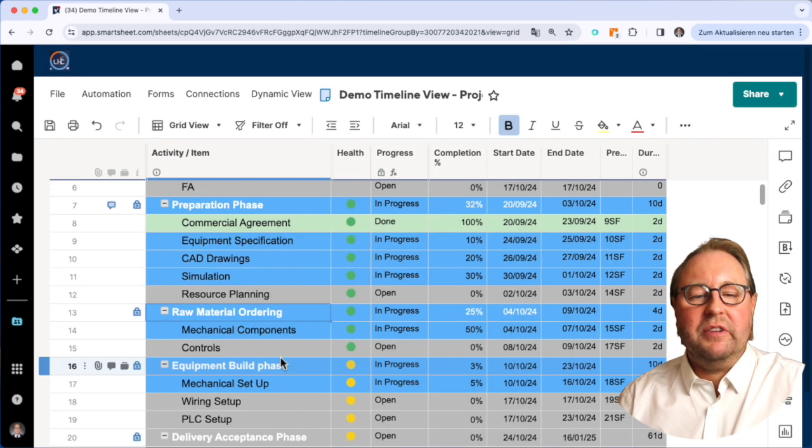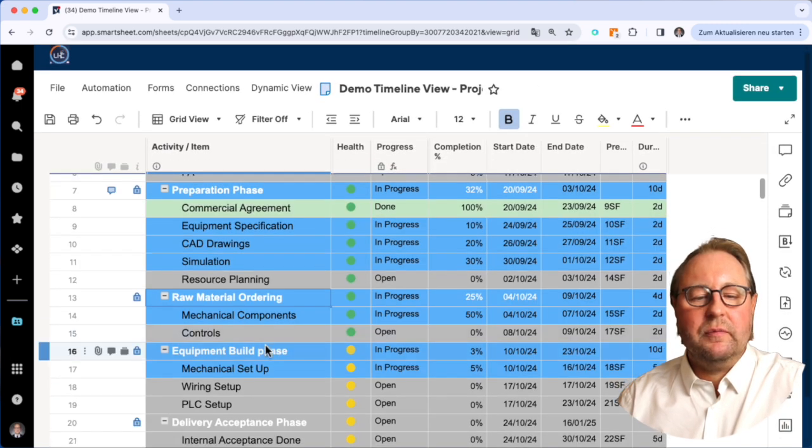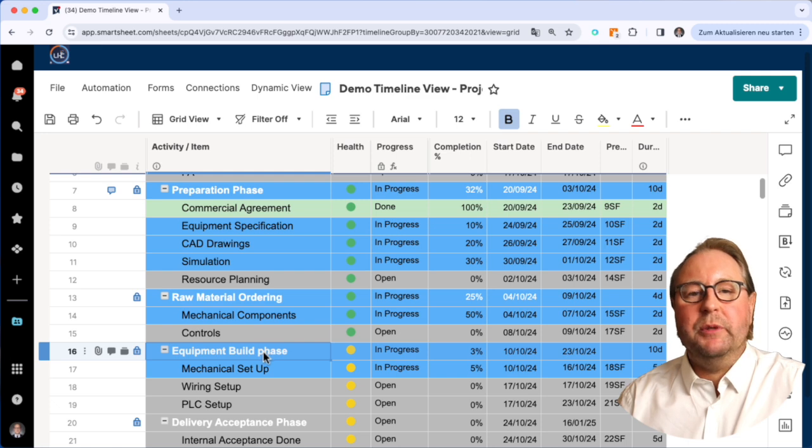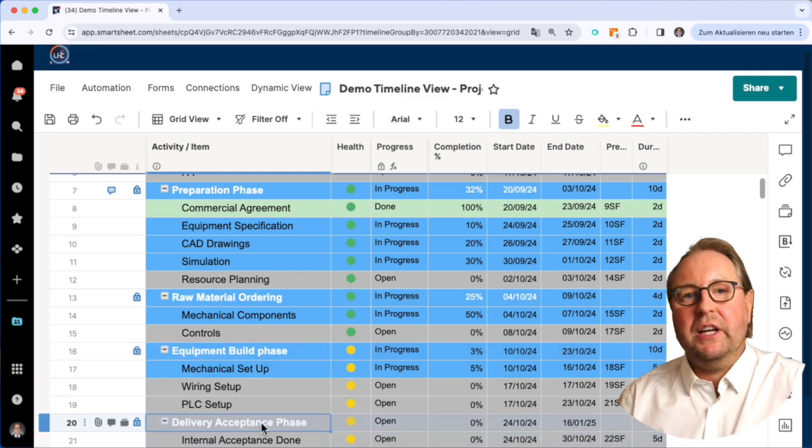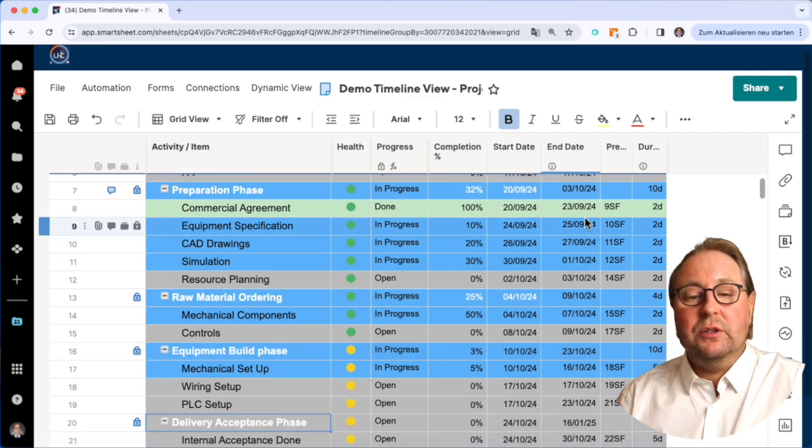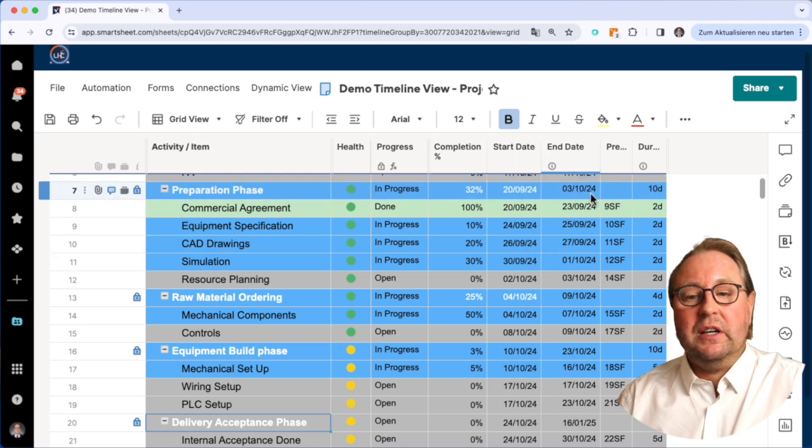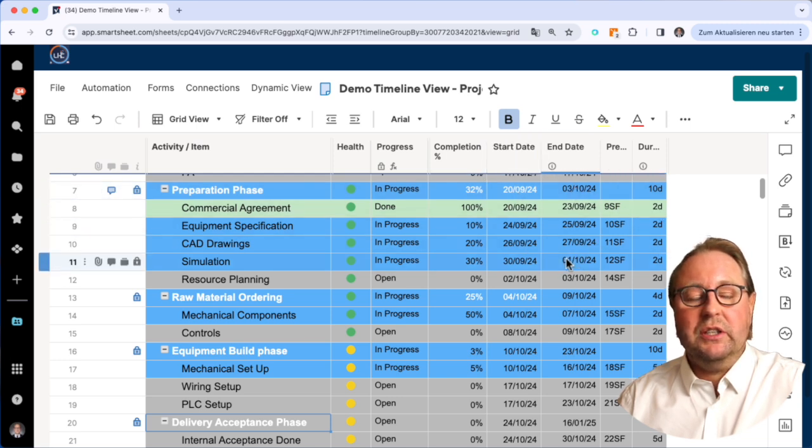raw material ordering phase, equipment build phase, and delivery and acceptance phase. Times are here inside - start date, end dates, duration, and others.